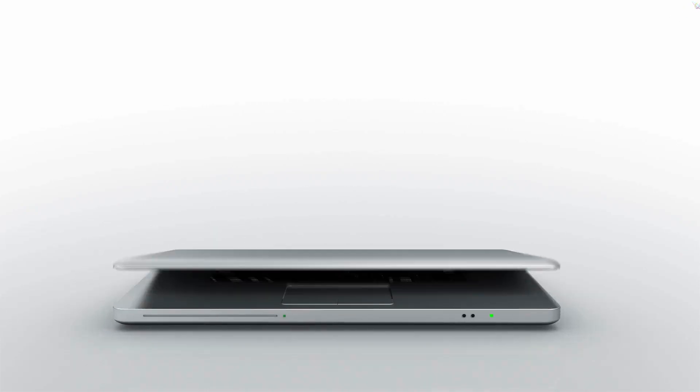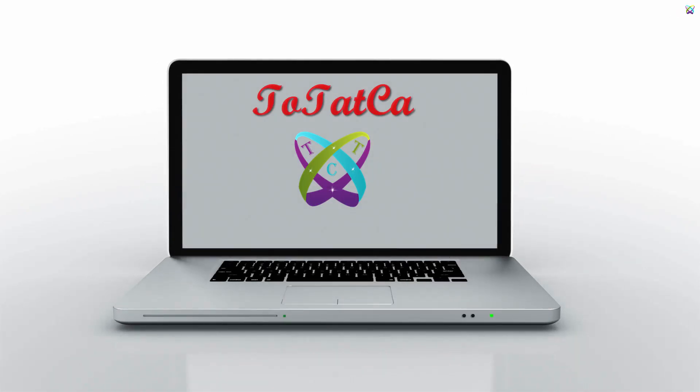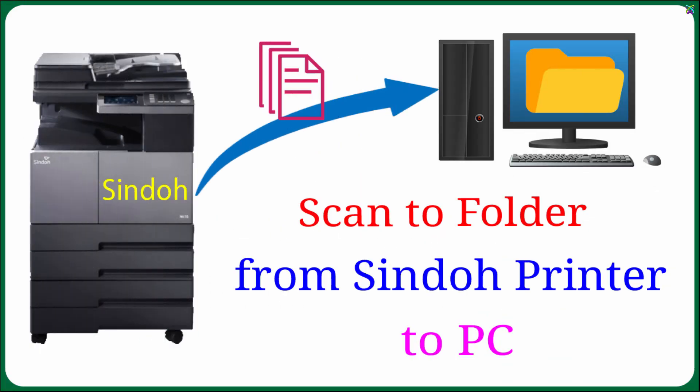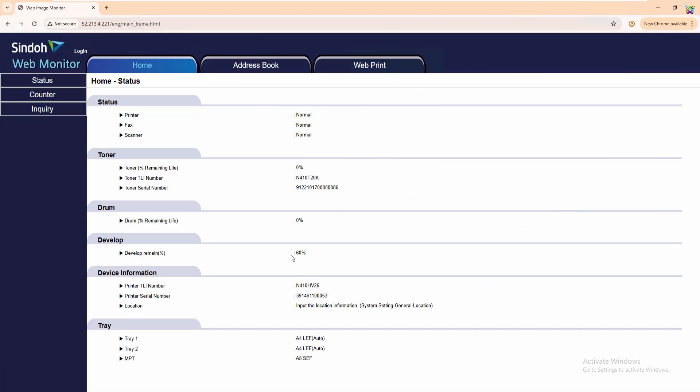Hello everyone, in this video I will guide you through the process of setting up scan to folder on a Sindoh printer to save files directly to your computer. With this method, you can scan documents quickly and keep everything organized on your PC without needing a USB or email.